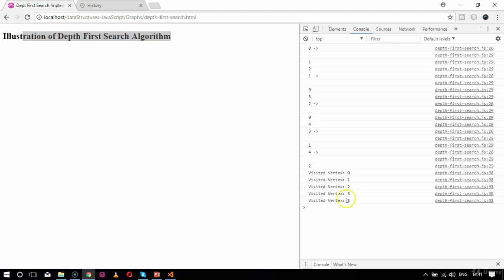Now moving on to breadth first search — in our next chapter we'll understand the difference between depth first search and breadth first search.